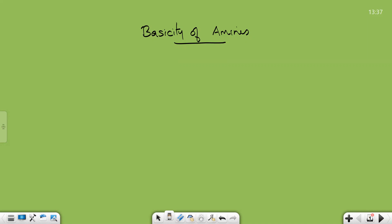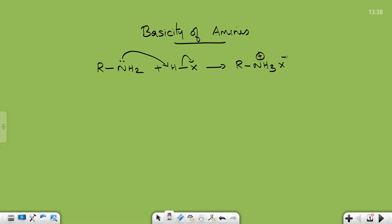In this video we will discuss the basic character of amines and the order of basicity of primary, secondary, and tertiary amines. Amines are basic due to the presence of a lone pair of electrons on nitrogen. As a Lewis base, it reacts with acid to form its corresponding salt R-NH3+ X-. When we treat this salt with OH- ion (NaOH or KOH) we get the amine back. This reaction is the basis for the separation of amines from non-basic organic compounds insoluble in water.